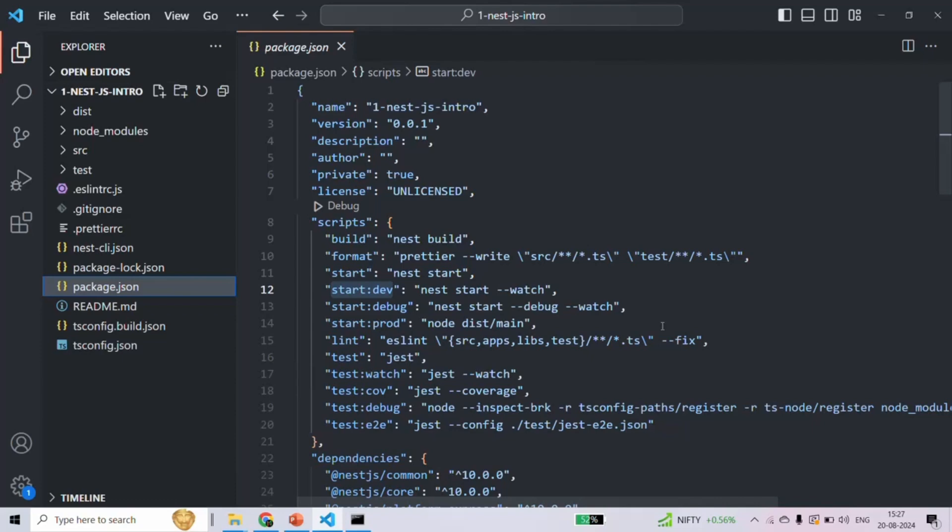This file contains metadata about your project. For example, it contains the project name, the version, the author of the project, then all the dependencies and dev dependencies. It also lists scripts for common tasks like starting the development server, running tests and building the project.